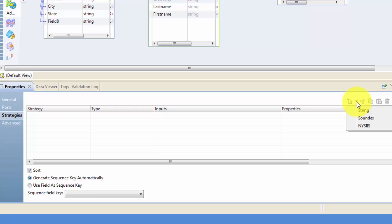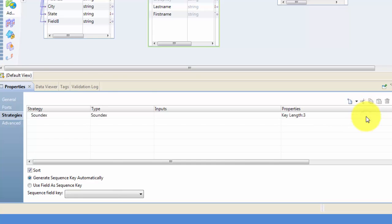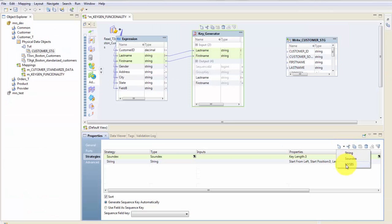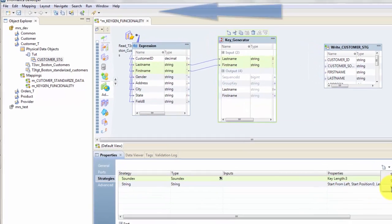Sometimes you might misspell a name or your source system misspells the name, but KeyGen will still create the same ID for those names where there might be a little bit of spelling mistake. And String will be the exact string, so even if it's misspelled it will create two separate IDs. For now just to showcase KeyGen I will simply use String or Soundex, doesn't matter. So let's say Soundex.